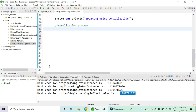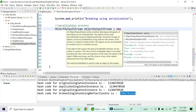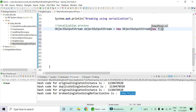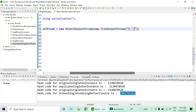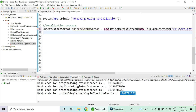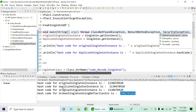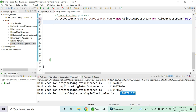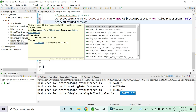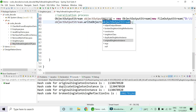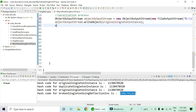The ObjectOutputStream is going to have a new FileOutputStream. I'm going to create a new file at a location named serialization.ser — this is the file where I'm going to serialize my object. I'm going to serialize my original singleton instance. It may throw a FileNotFoundException, which is a checked exception. On the ObjectOutputStream, I'm going to write my object — the original singleton instance — then close the ObjectOutputStream.